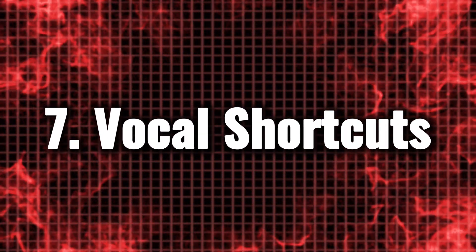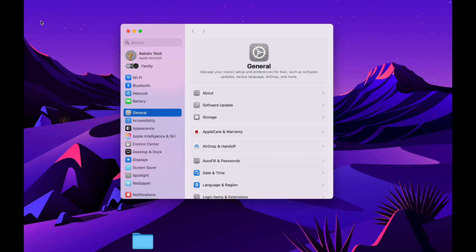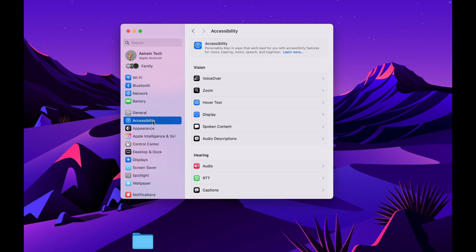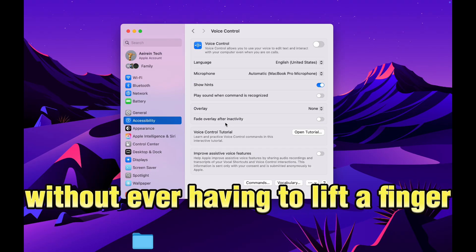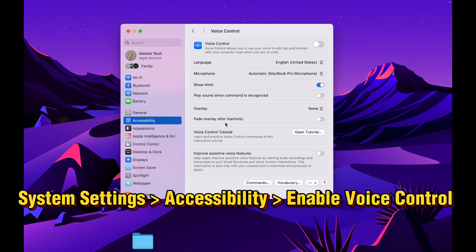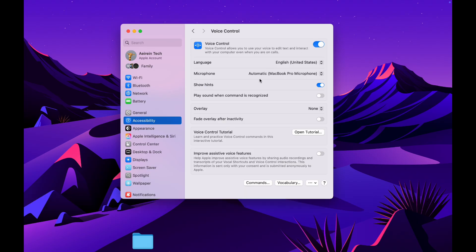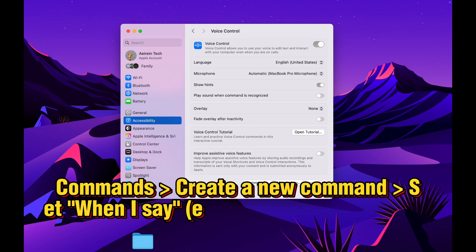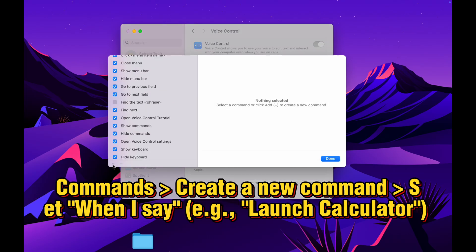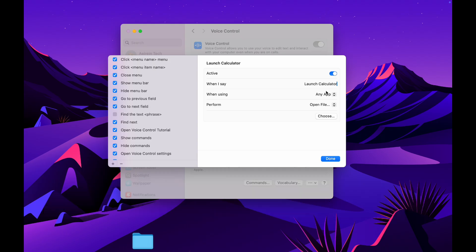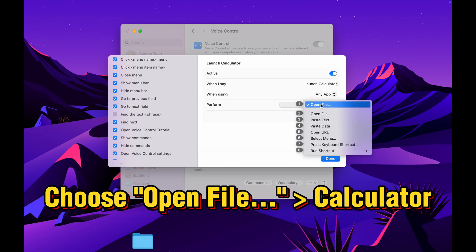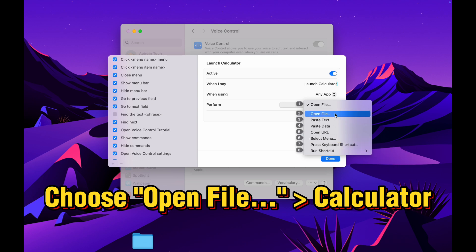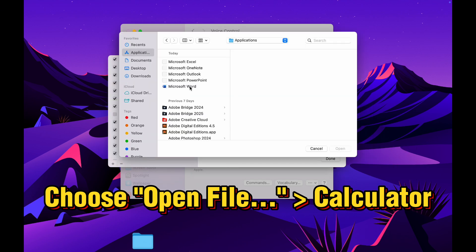Vocal Shortcuts. Imagine being able to open your favorite apps on your Mac without ever having to lift a finger. With Vocal Shortcuts, this is now a reality. Simply speak the command, Launch Calculator, and in an instant the application springs to life on your screen. The beauty of this feature lies in its flexibility. Any voice command can be assigned to virtually any action within Sequoia.